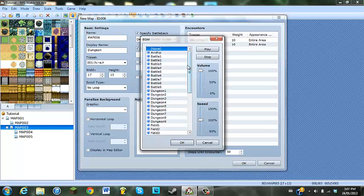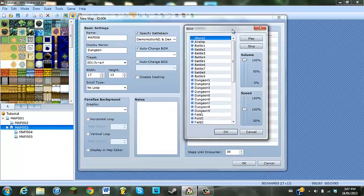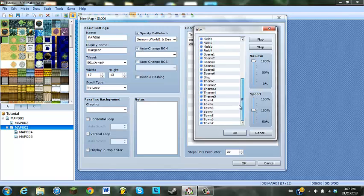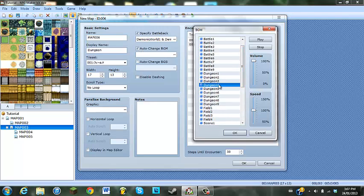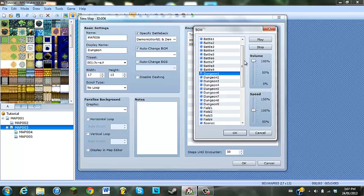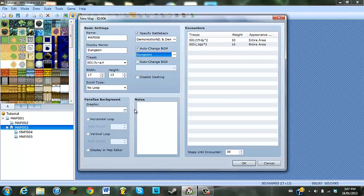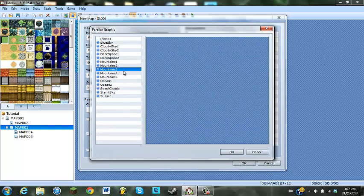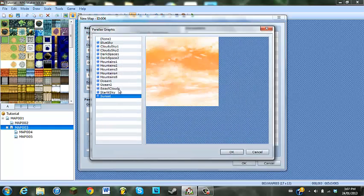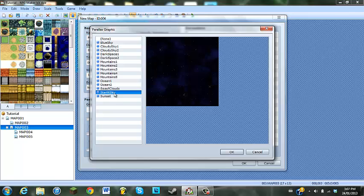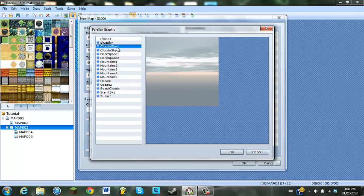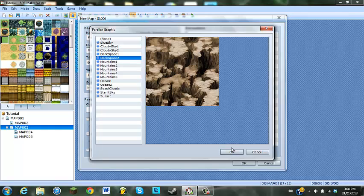And for when you're doing maps, you want to change the music of the map — you turn that on and make whatever you want. So let's pick a music here. Dungeon one sounds pretty good. And for the graphic, let's see what we can do — let's do some dark space.